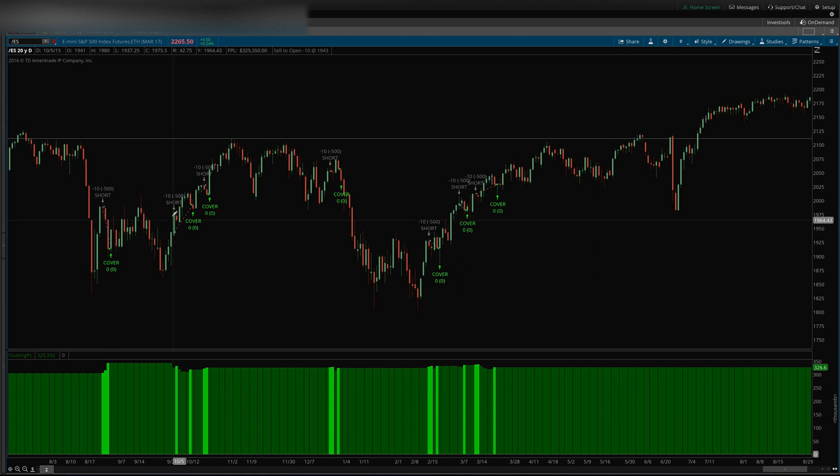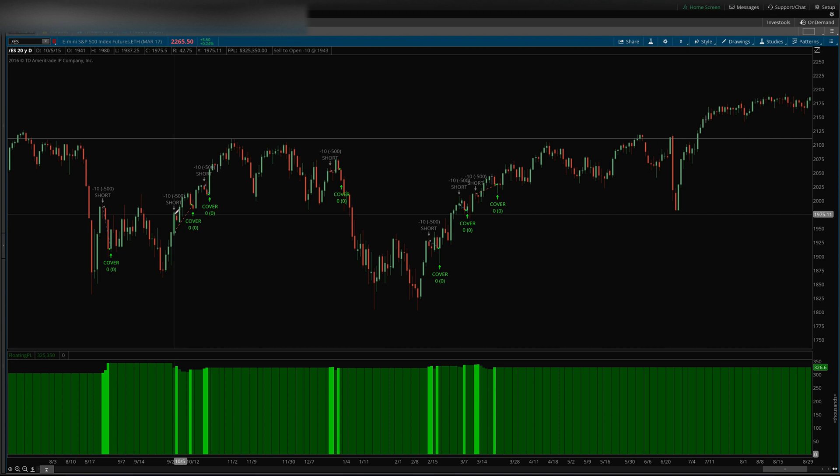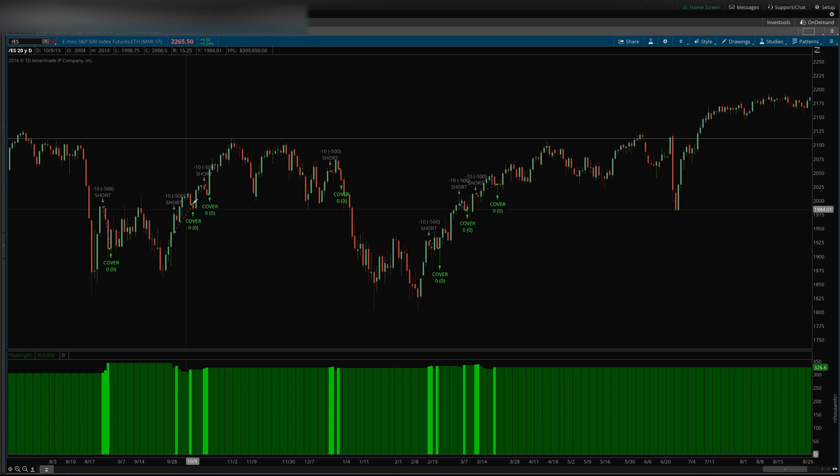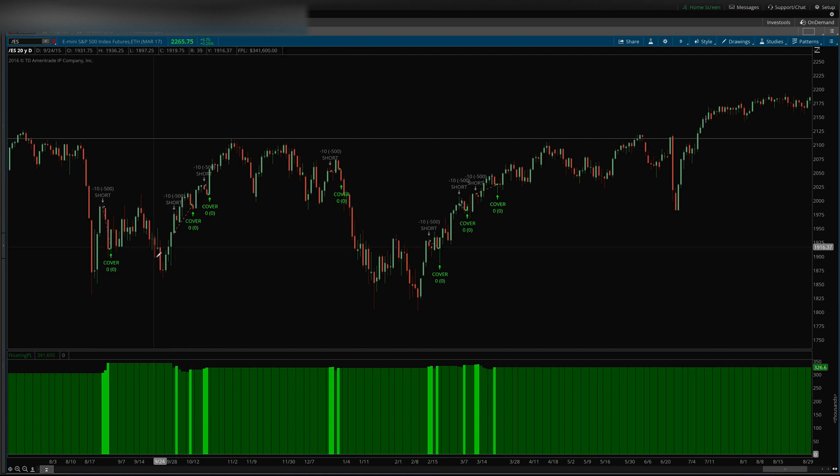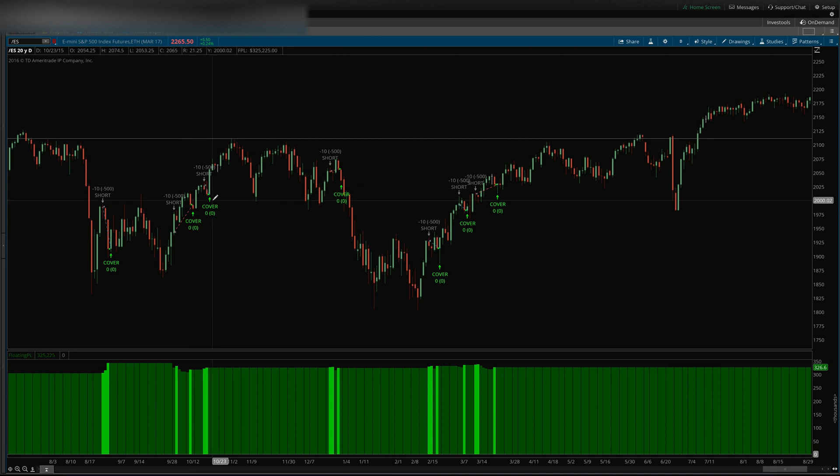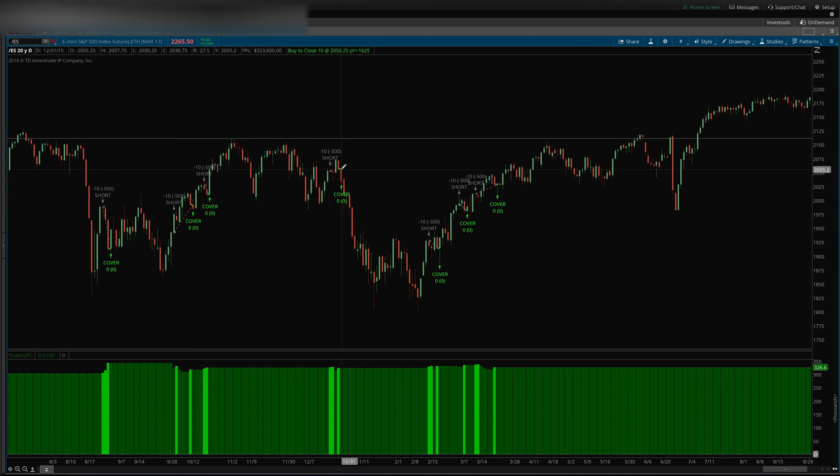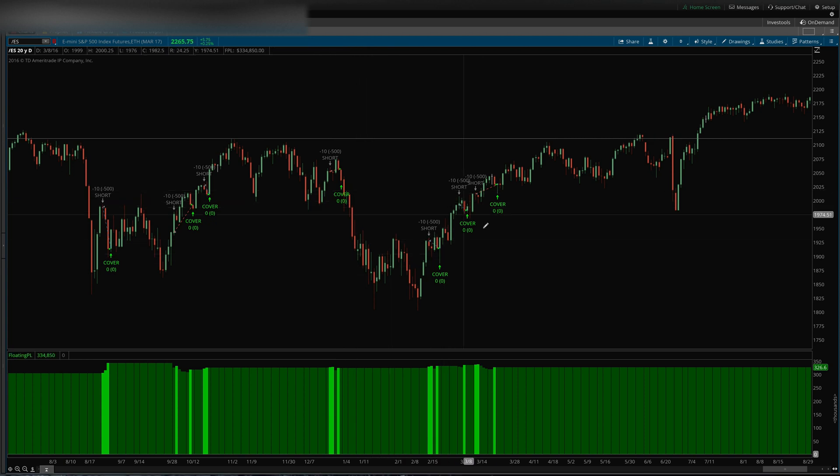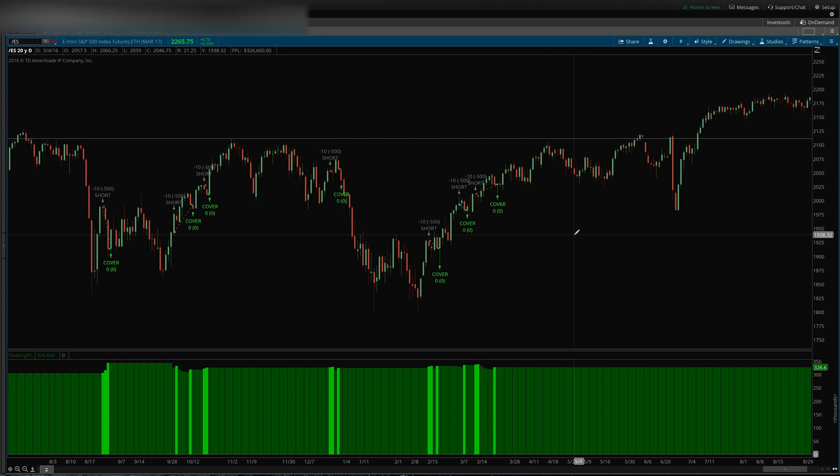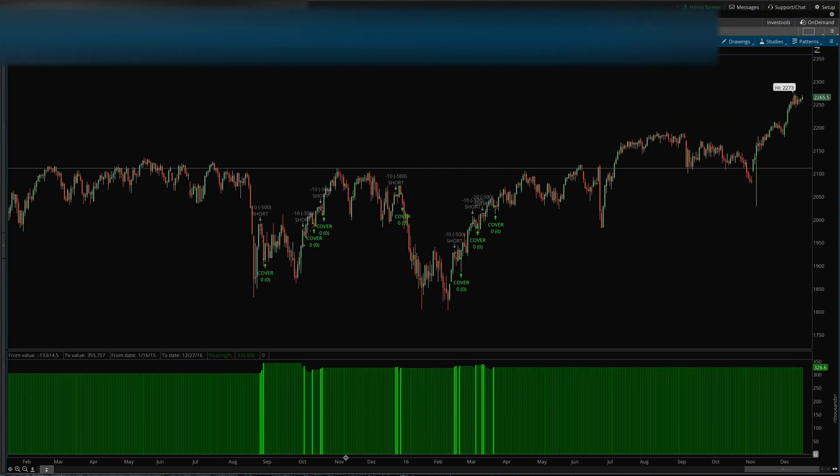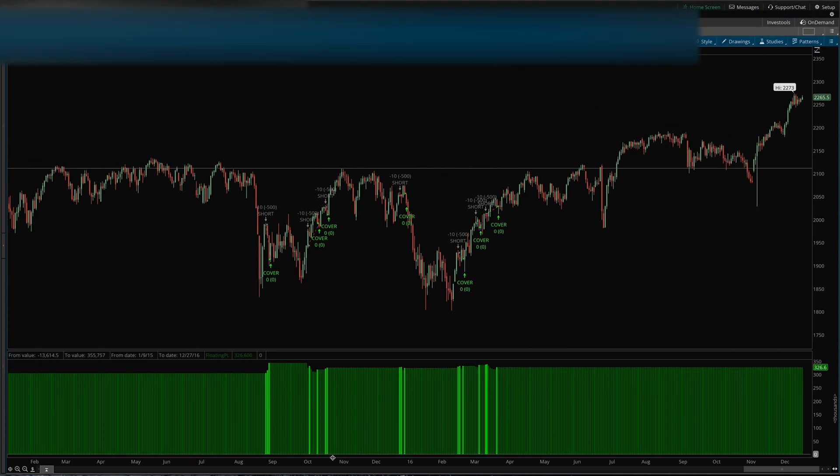Then over here we had a losing trade. We shorted on the close of this bar, or actually on the open of this bar because this was the entry here, and then covered up here. So that was a loss and the equity curve decreased there. Then we had a winning trade, kind of a break-even losing trade there, a winning trade, winning trade, losing trade, and so forth.